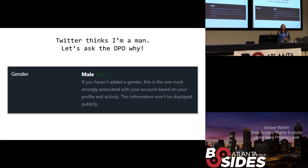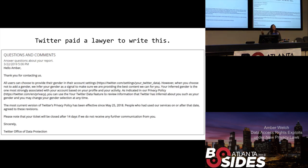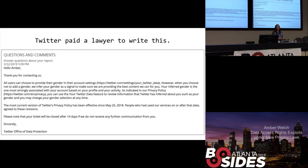As a fun example, Twitter believes that I'm a man, which I find hilarious. So I figured I'd ask the data protection officer at Twitter why they think that — I have the right to do that. They paid a lawyer to write a response; it took them a couple of weeks. And I also have the opportunity to continue this conversation with them until I'm satisfied the request has been completed. I don't really care that much, but there's quite a long way you could go in continuing this dialogue where it's free on your end and potentially very expensive for them.